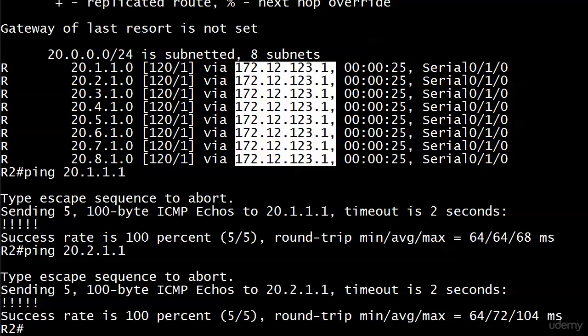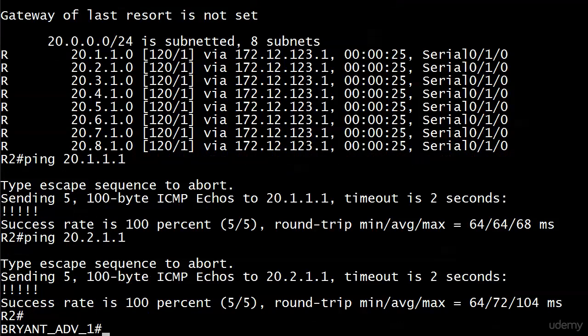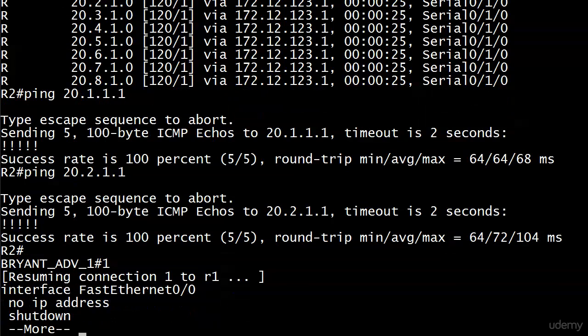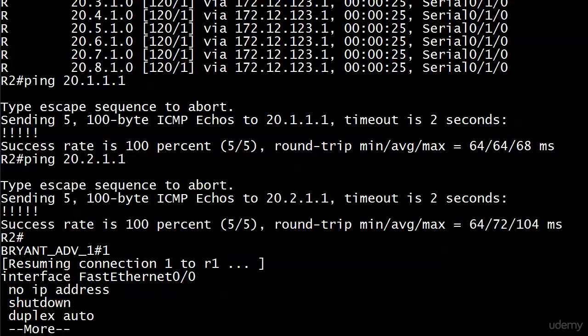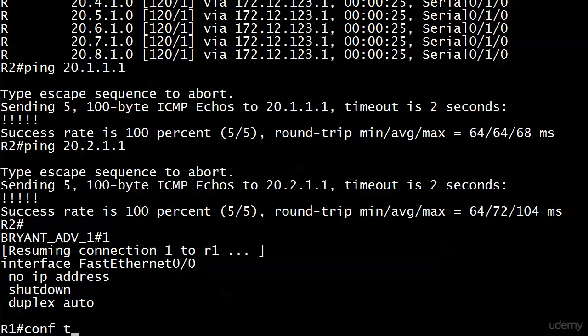How can we do that? We've already done a default static route. I want to show you a different way of generating a default route. If you haven't even seen OSPF before, don't worry about it. But I'm going to mention it here because the command I'm about to show you is also a popular OSPF command. And it works a little bit differently in OSPF than it does in RIP. So when we get to the OSPF section, I will mention that again.